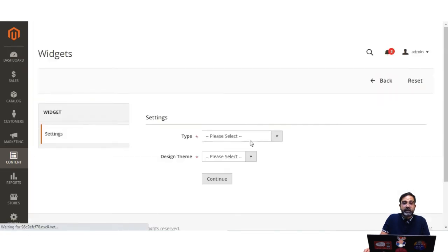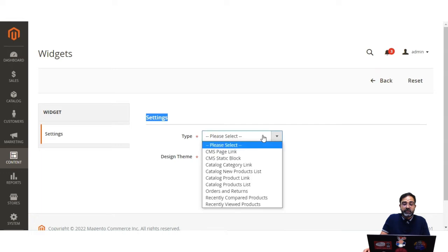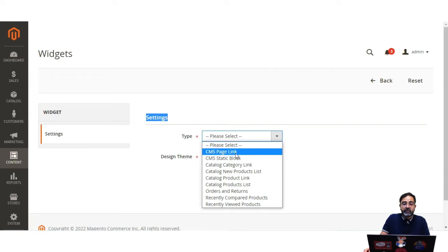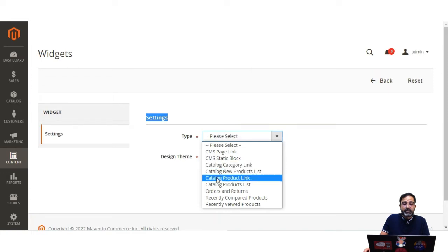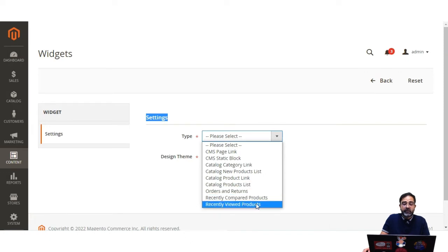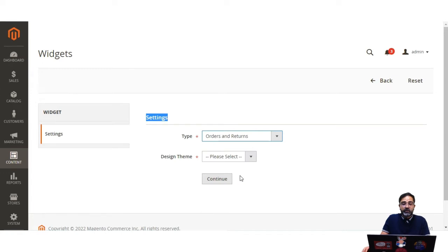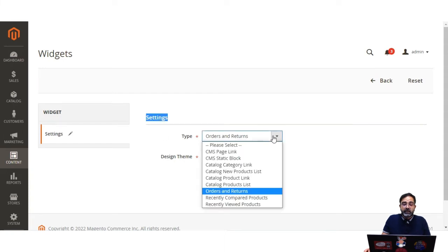Under Settings, we need to select the type of widget. You can choose from CMS page link, CMS static block, catalog category link, catalog new product list, catalog product link, catalog product list, orders and returns, recently compared products, recently viewed products, and more. For this example we'll be choosing Orders and Returns. In today's video, we'll see how to use a widget to position a block, create a new product list widget, and create an orders and returns widget.